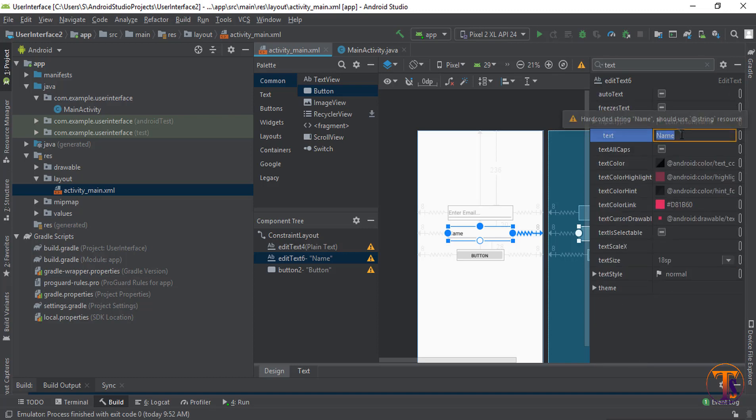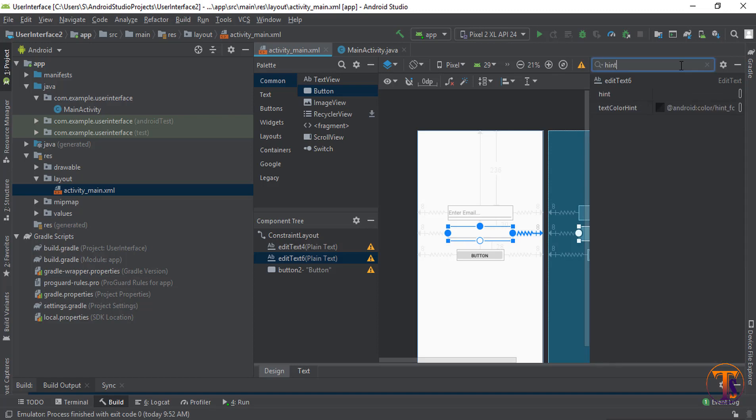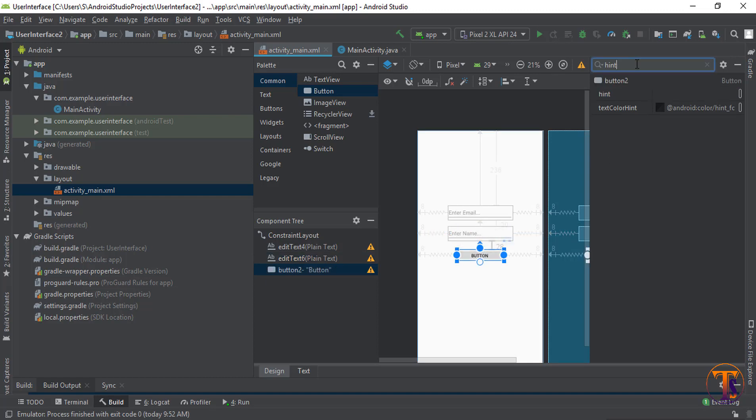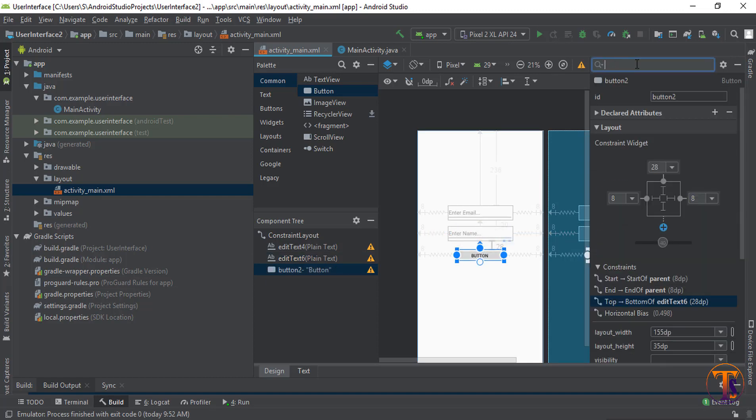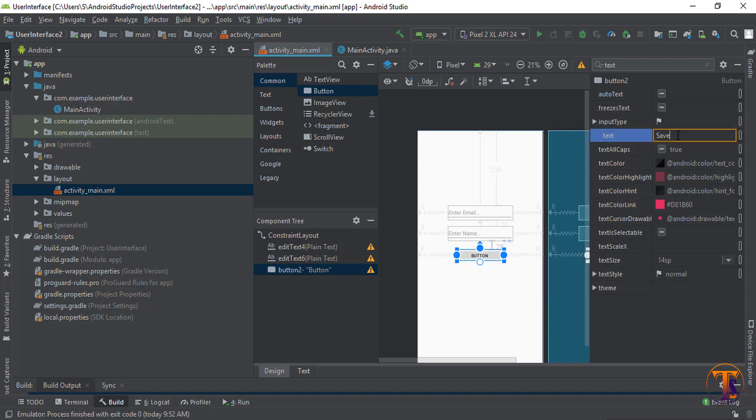Now click on the next one. Again search text and remove the name and enter. You can see text name is gone. And then search hint and type the hint as password. Now click on the button. Search here text and change the text. Let's say we add the name Save.